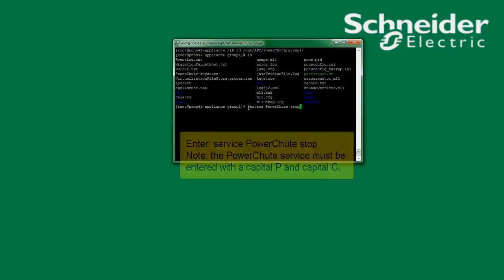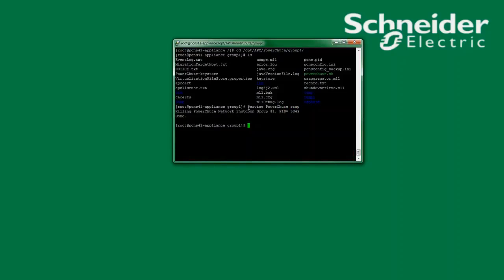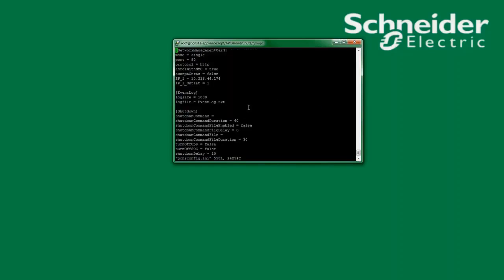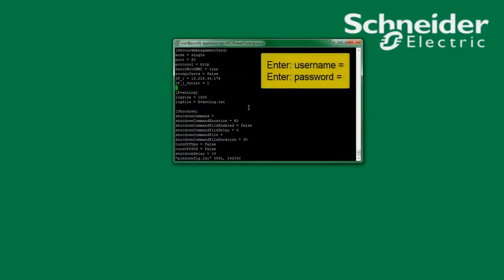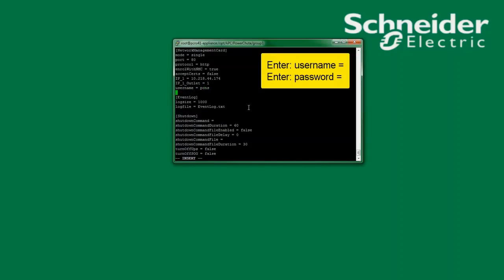Now that the PowerChute service has been stopped I will edit the PCNSConfig.ini file with my text editor. I will use VI as the text editor. Under the heading of Network Management Card I will open a new line and enter username space equals and enter the username I would like to use. Since I'm also unsure of the password, I add password space equals and enter the password I would like to use.